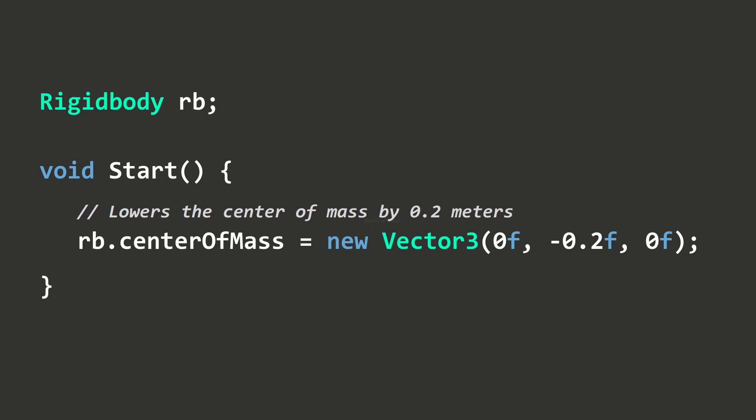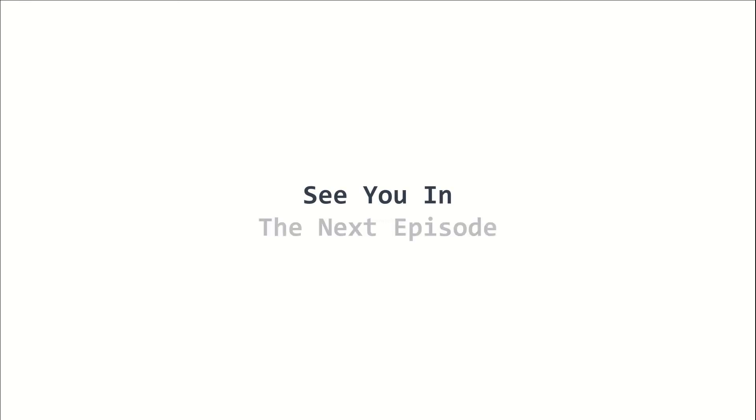That is basically how you add torque to rigid bodies. This is episode 24 of the 2022 Unity Beginner's Course. I am Yellow Flicker, and I will see you in the next episode. Stay tuned.